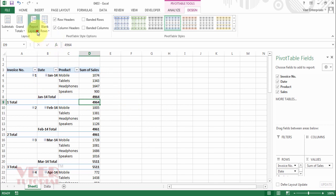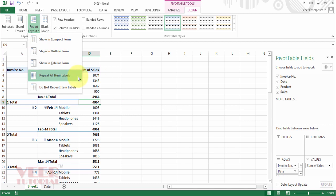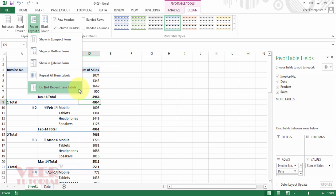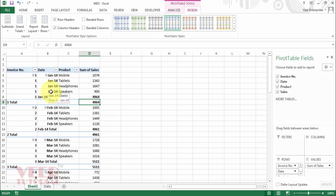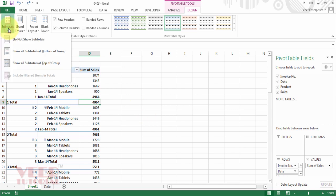Now we will do some manipulation. If you click again, we have two more options: Repeat All Item Labels and Do Not Repeat Item Labels. By default, Do Not Repeat Item Labels is on. If we want to repeat all the item labels, click on that, and now you can see all the labels are repeating in every row.